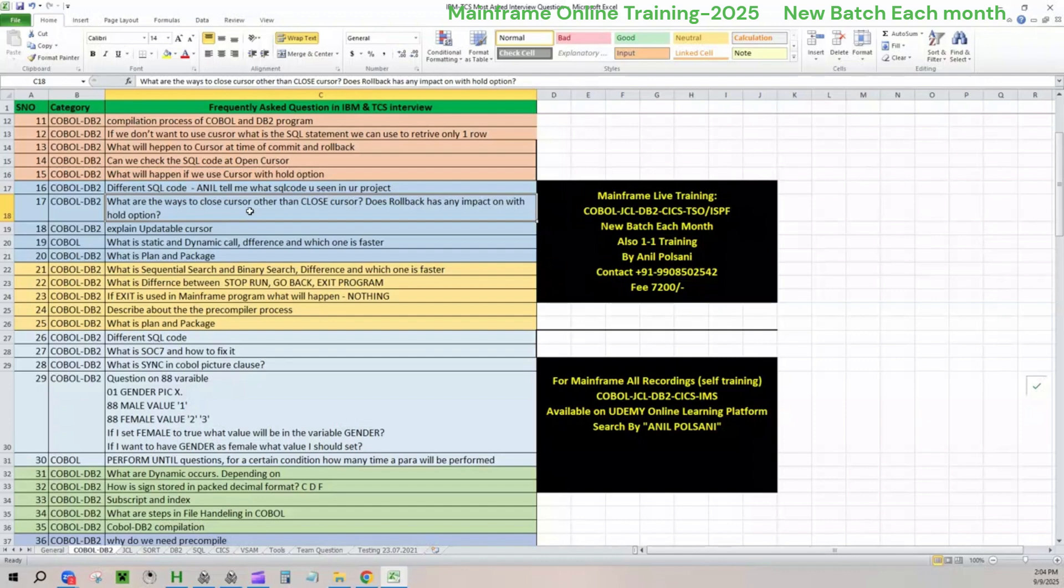Question number 20, what is plan and package? This is what I told you in the last videos. This is video number four. Package is what I'm interested first. Plan will come second. When you have written an SQL query, when you performed a pre-compilation process, it will take your SQL query and put it in an output member called DBRM. DBRM contains your SQL query. Please remember DBRM contains your SQL query.